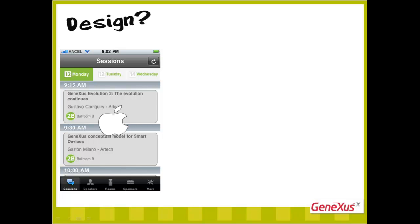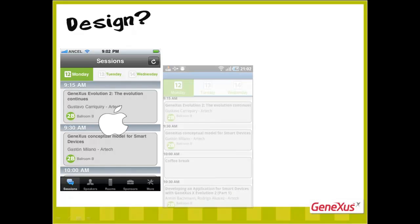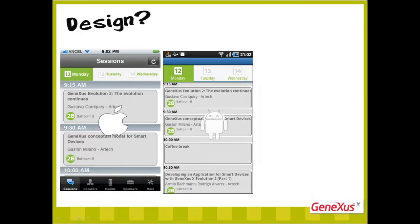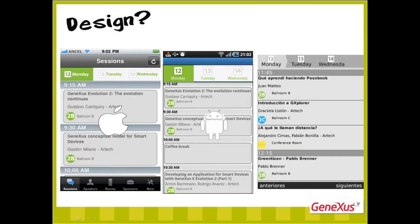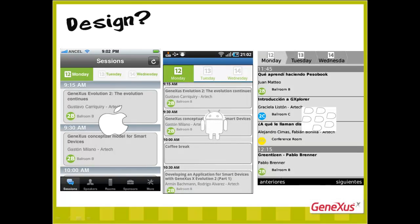The same application will probably call for a different look and feel when the platform varies. So this schedule of a GeneXus users meeting shows differences in design.